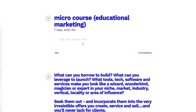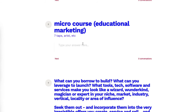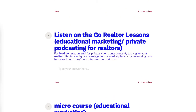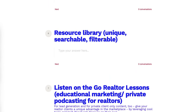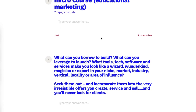Seek out those tools and incorporate them into irresistible offers that you create, service, and sell — and you'll never lack clients. This is why Card is such a recommended platform: it gives you speed and scale I couldn't achieve designing landing pages with WordPress or HTML. The private podcasting platform I'm using is someone else's tool — I'm borrowing technology to offer services for my own clients, paying for something that lets me leverage that tool to deliver unique solutions.